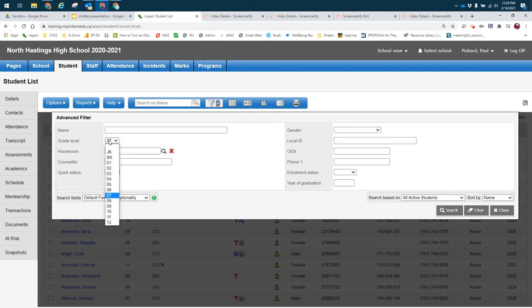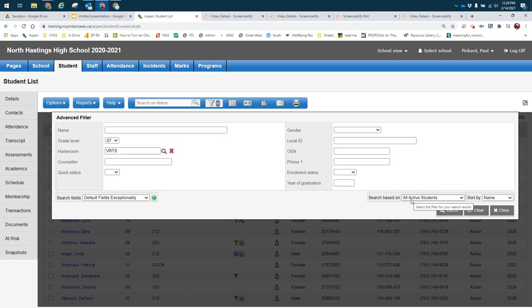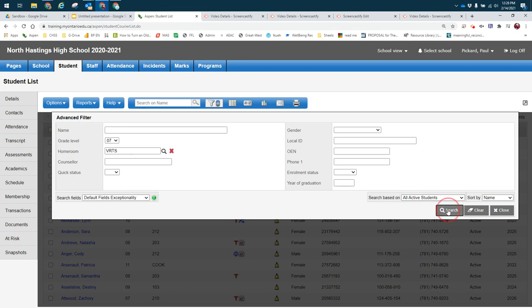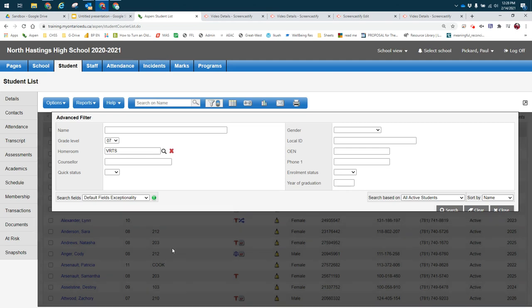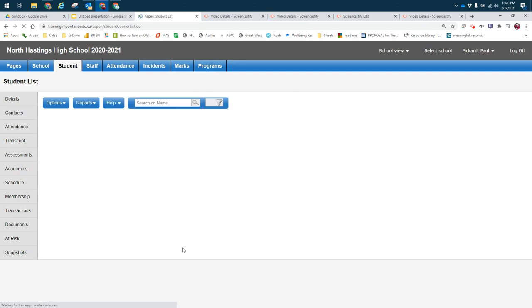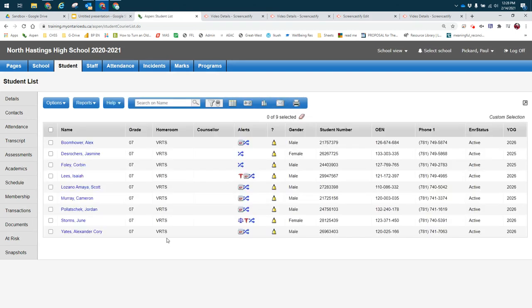I will choose grade seven and then type in the virtual school homeroom and make sure that I've got all active students selected here. I will click search and this will take me to all of the grade seven students that are in the virtual school.